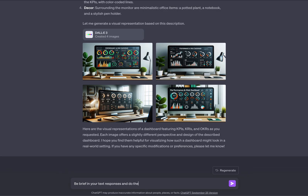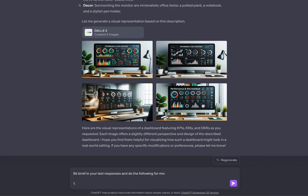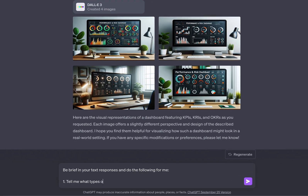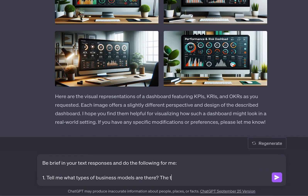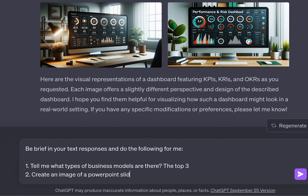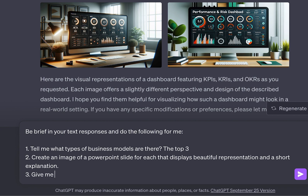Be brief in your text responses and do the following for me. One, tell me what the top three types of business models are. Two, create an image of a PowerPoint slide for each that displays a beautiful representation and a short explanation. Three, give me two different images for each.